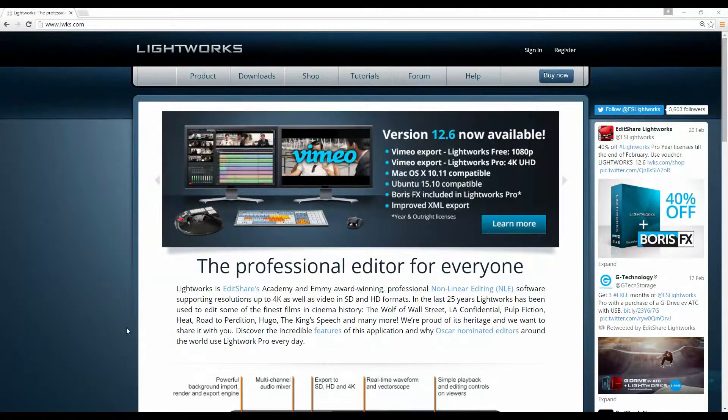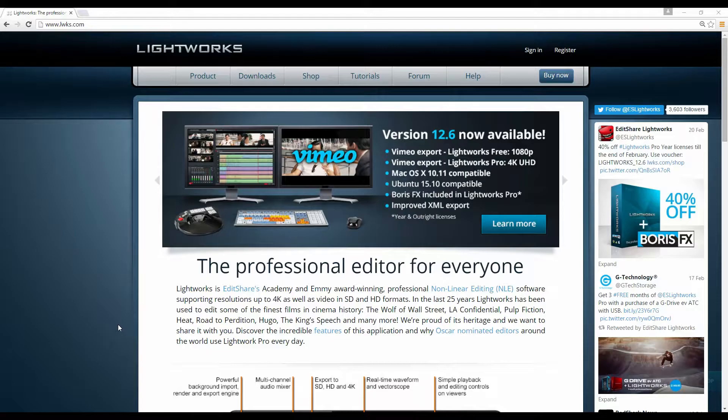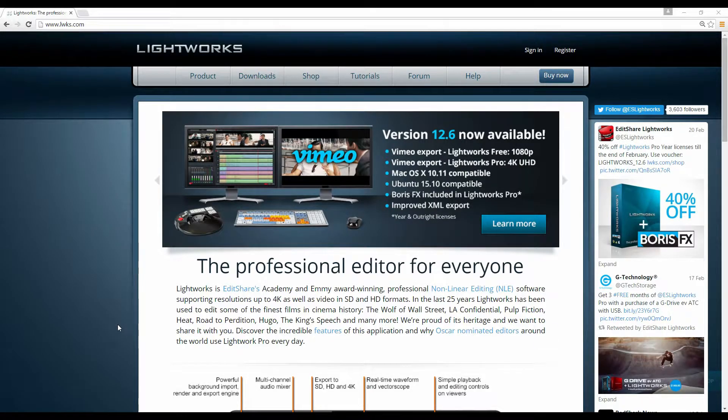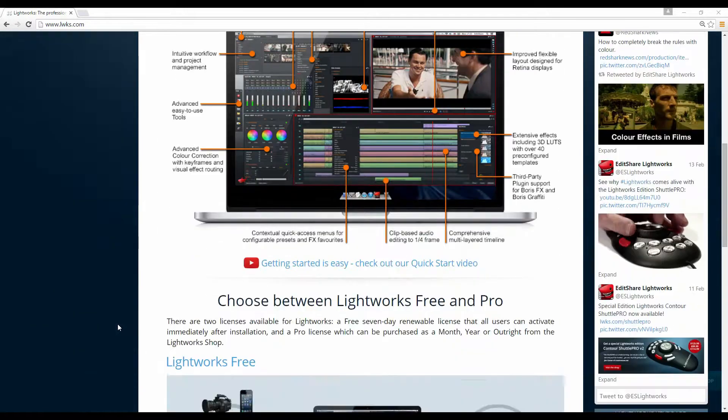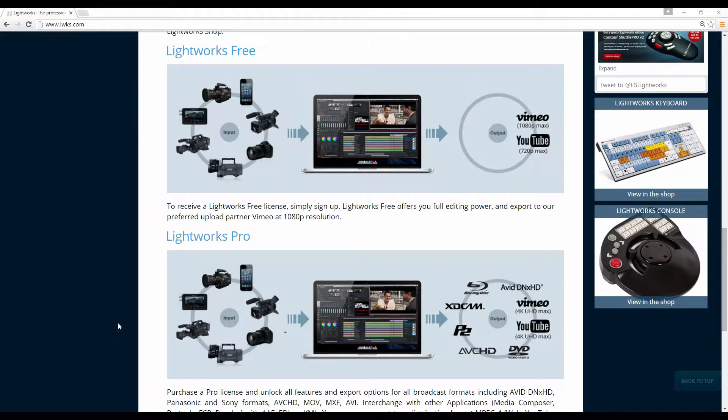Lightworks is a professional editor, it's available for free off their website lwks.com. There's a free version and a pro version and the difference between the two is the types of output formats that you can export to.